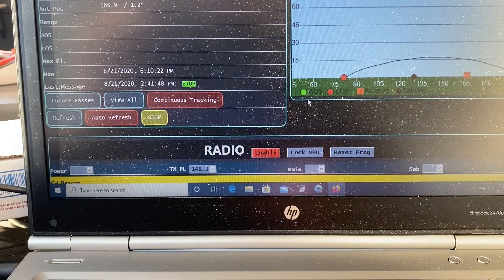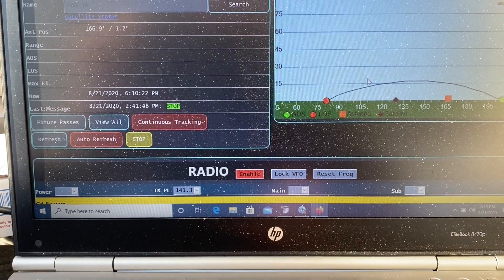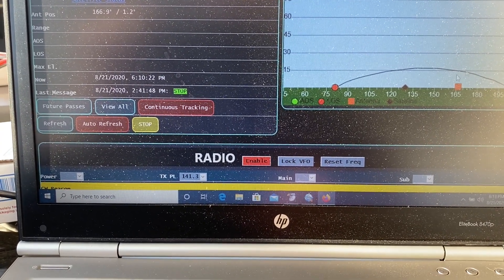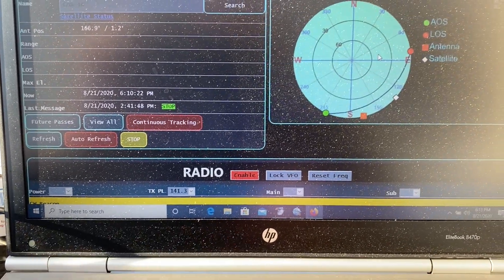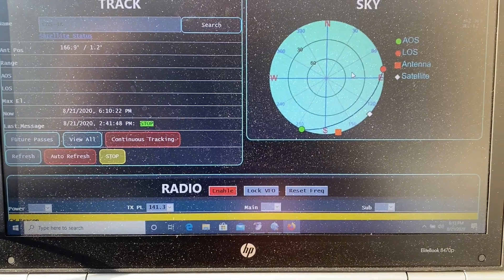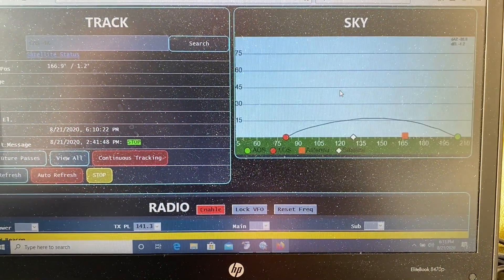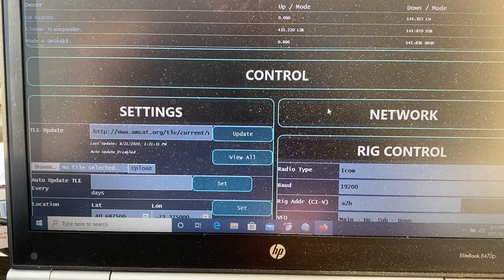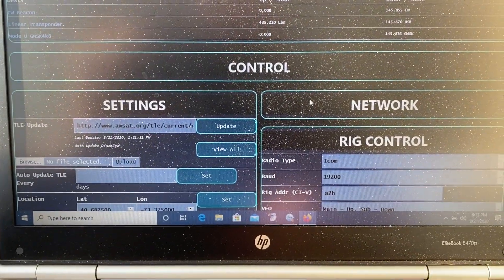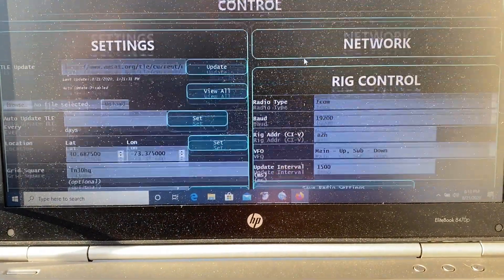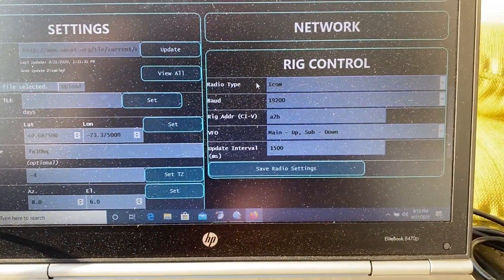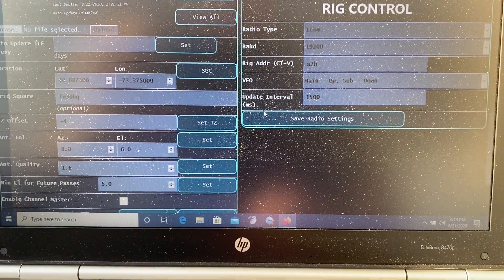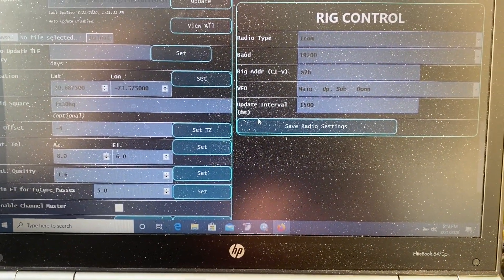This is the interface that shows you where the satellite is and the path that it's taking. You can also change to the sky view — if it was up, you'd be able to see that. And then you have your radio control, your settings to do the updating, your rig control, and your whole control dashboard right here in the computer.